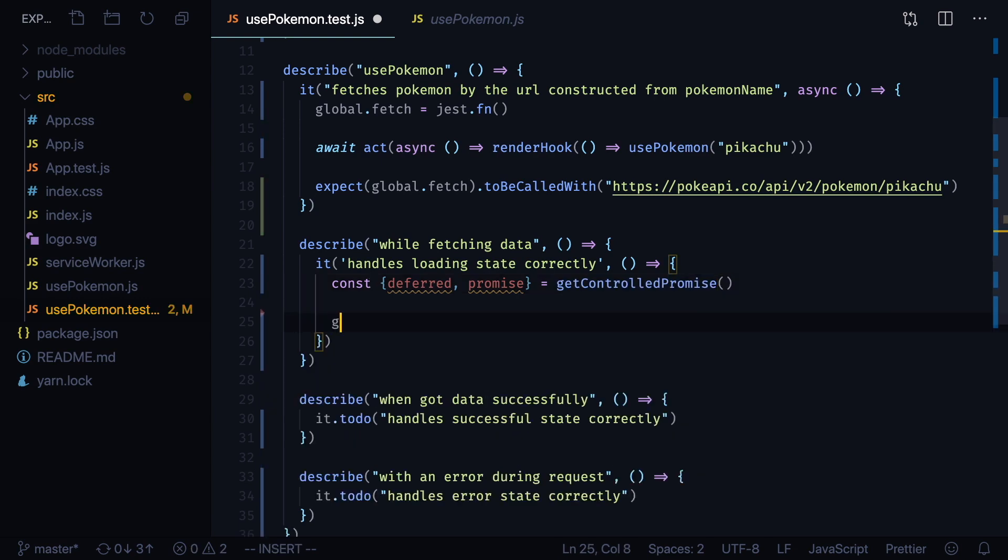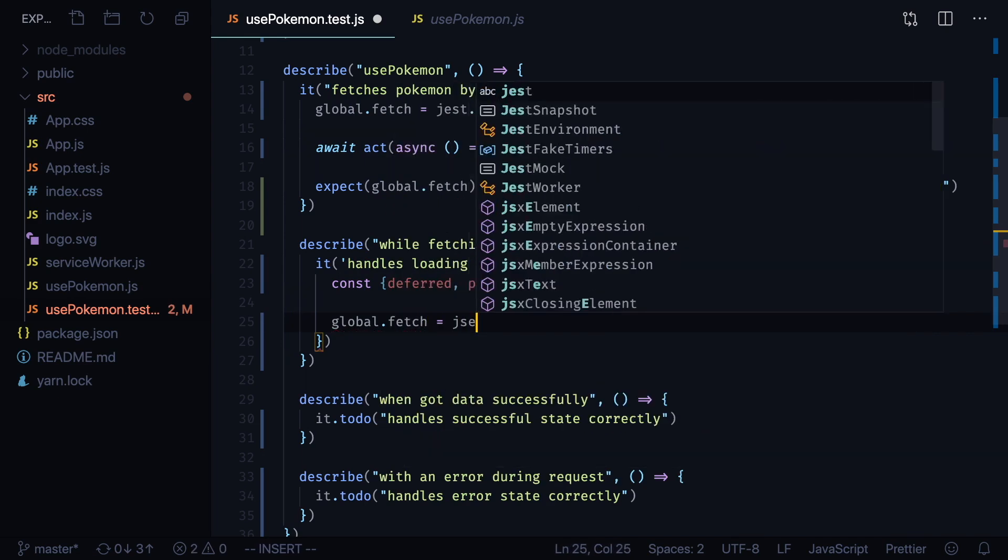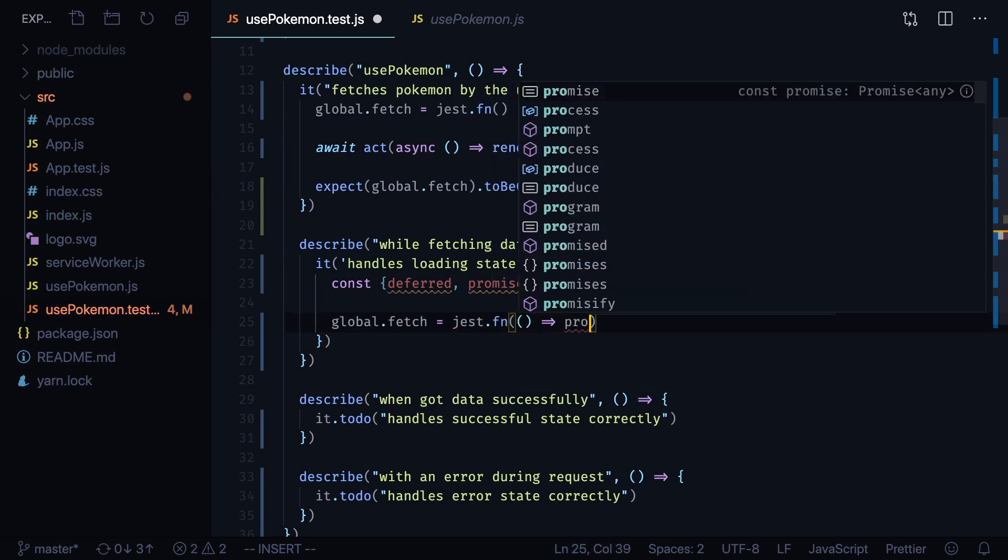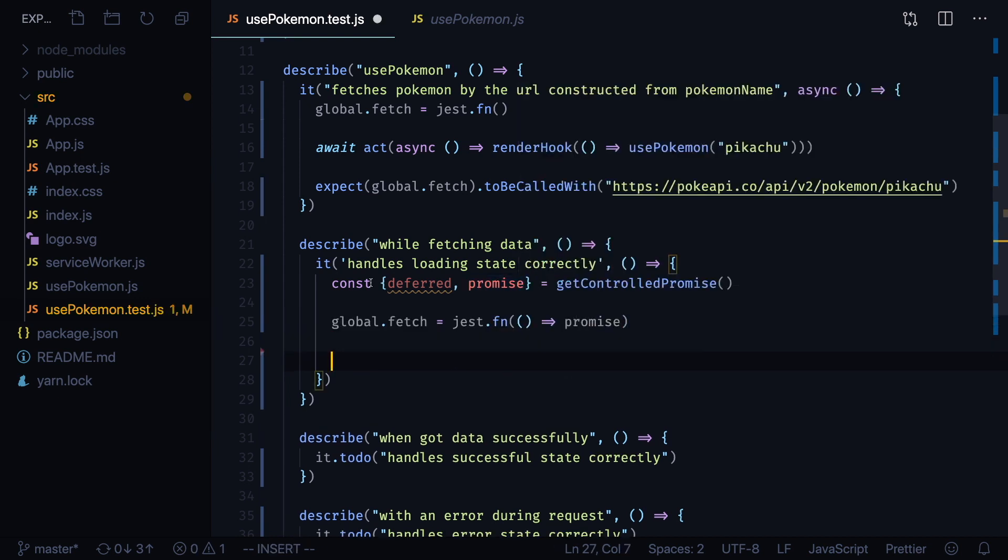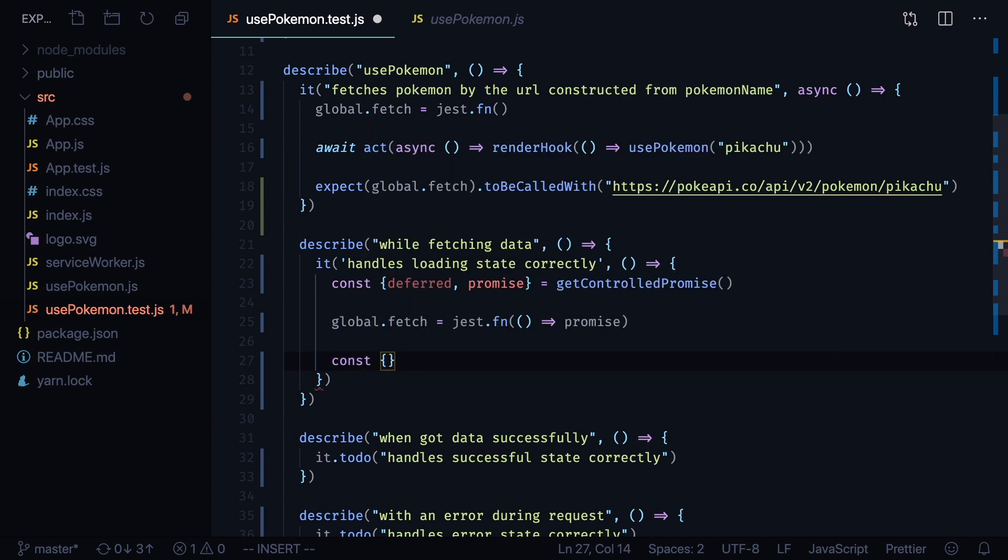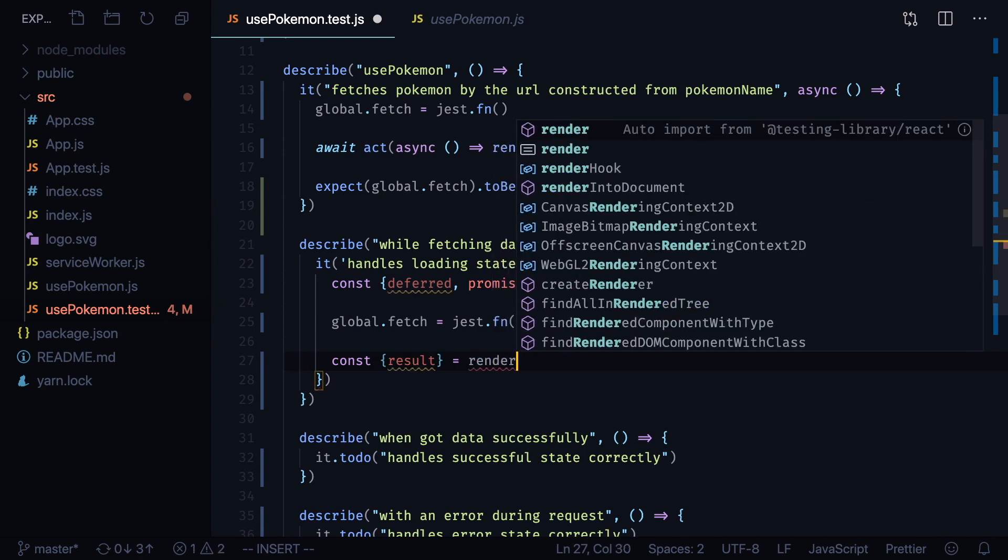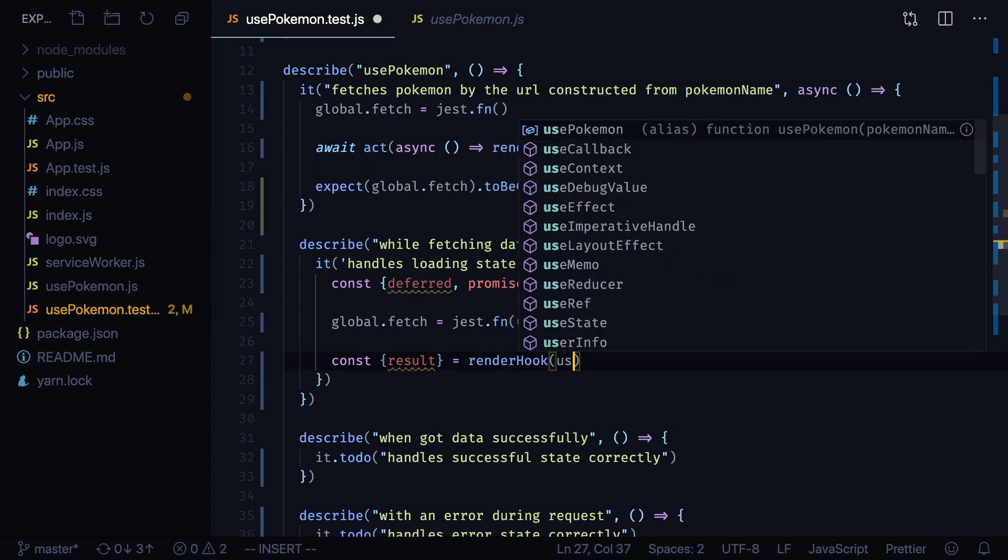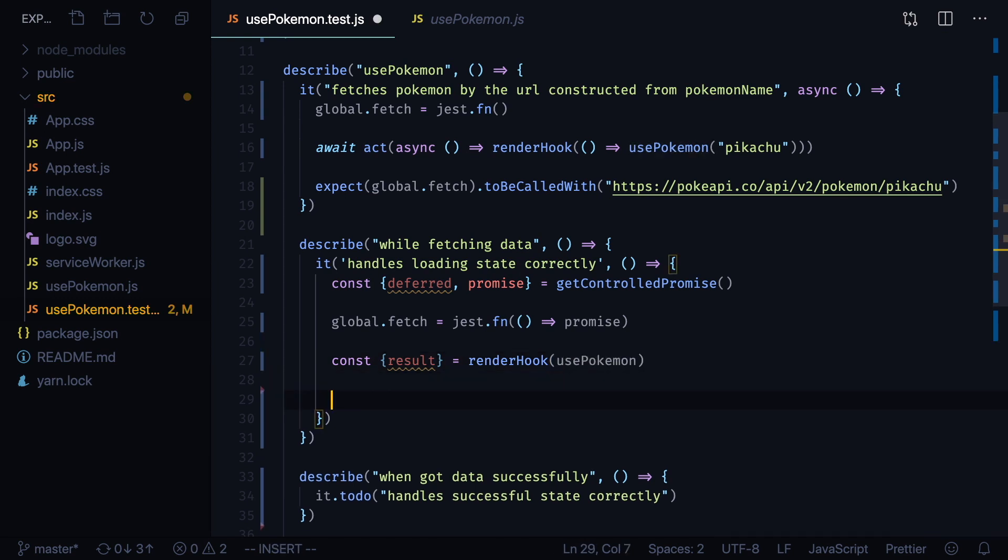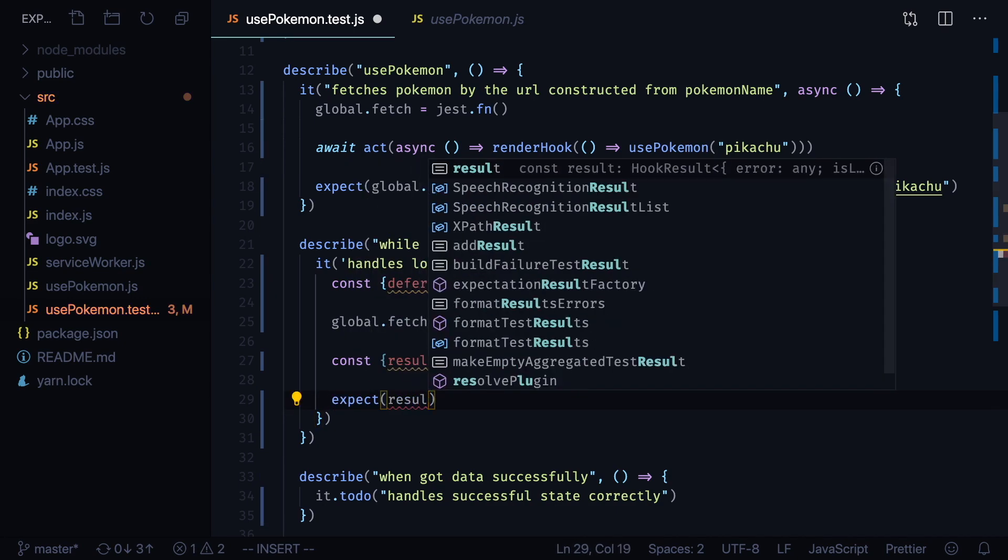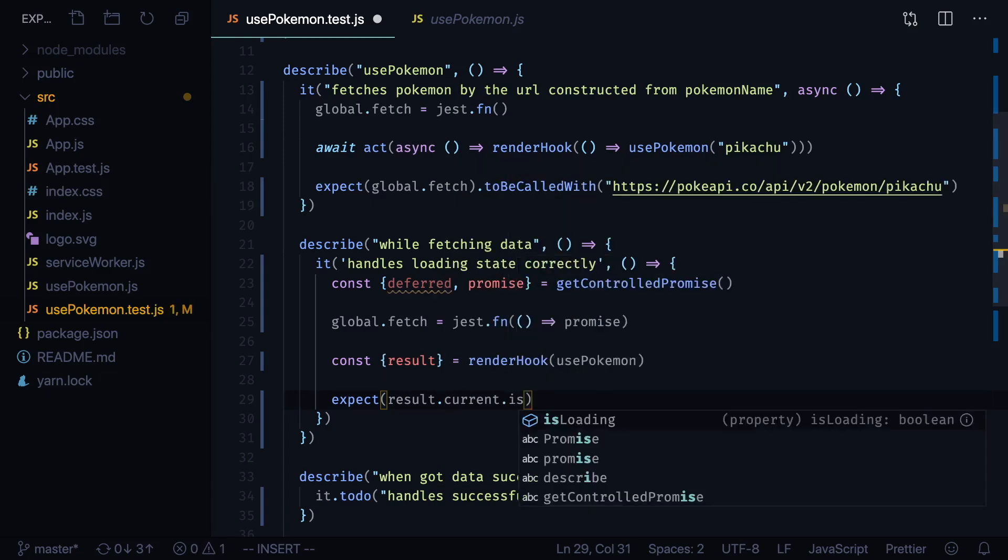Now we will mock our global fetch function, also using jest.fn, but now we will also mock the implementation. It will return our controlled promise. Now let's render our hook. Const result equals renderHook usePokemon. We can already check that result.current.isLoading is true. Expect result.current.isLoading to be true.